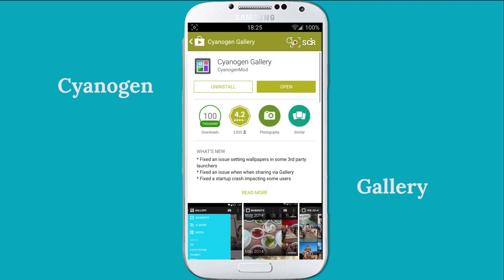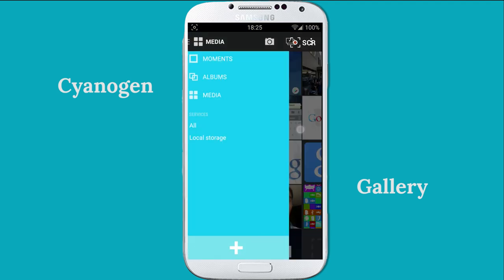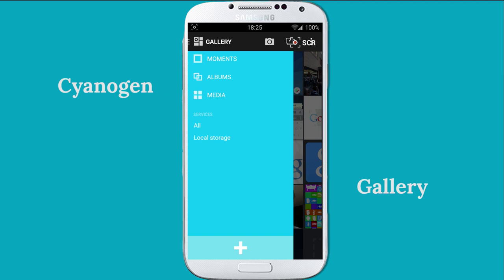When you open the CyanogenMod Gallery, by sliding from the left side, you can find some options like Moments, Albums, and Media.